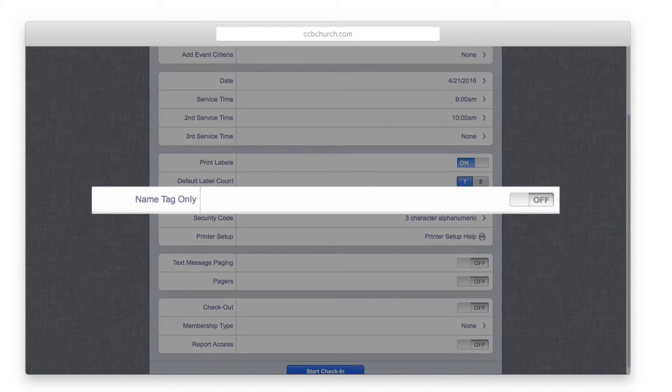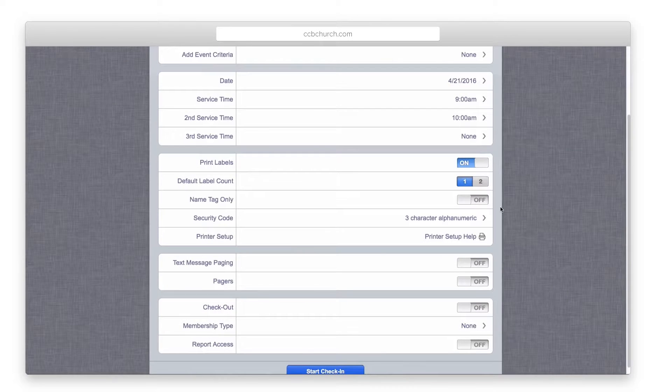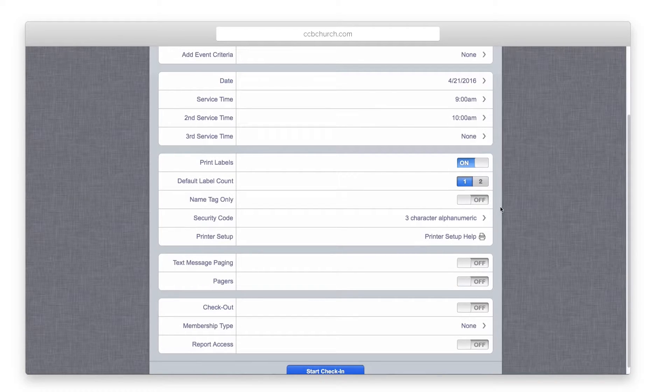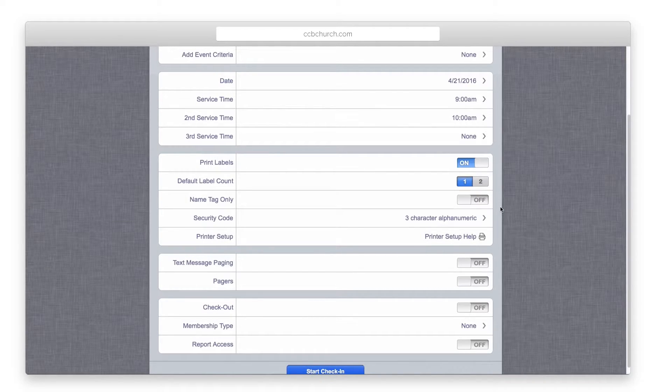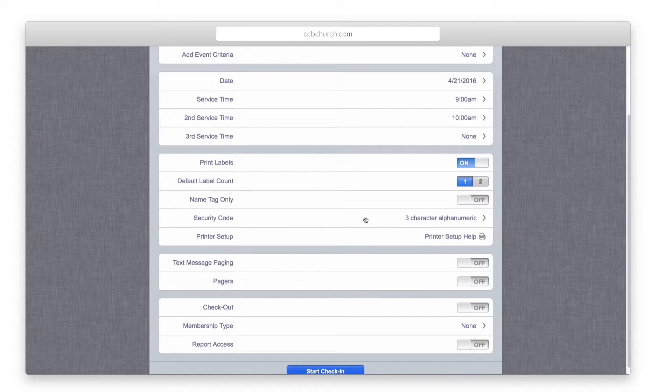Use the name tag only option if you want the check-in system to print out names. This is a great option if using the check-in system for, example, checking adults into an evening event that you want them to wear name tags for.